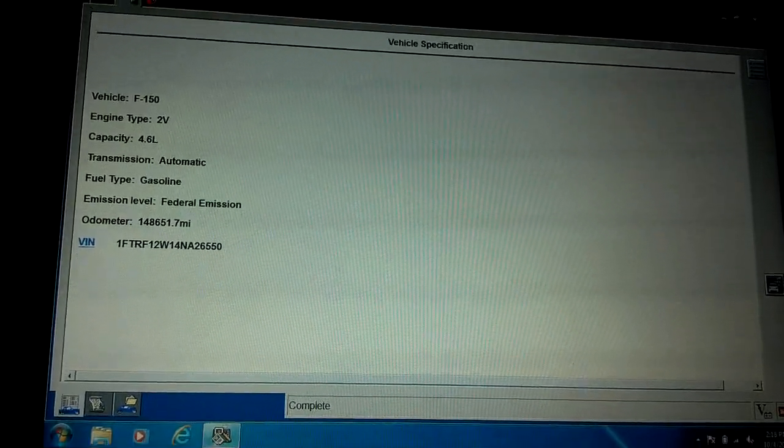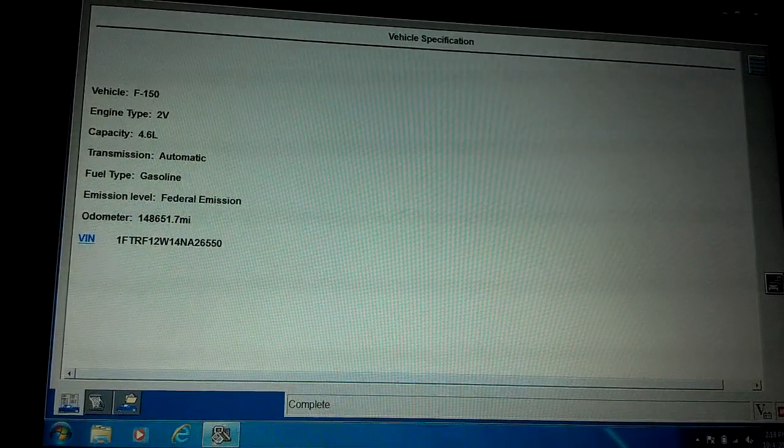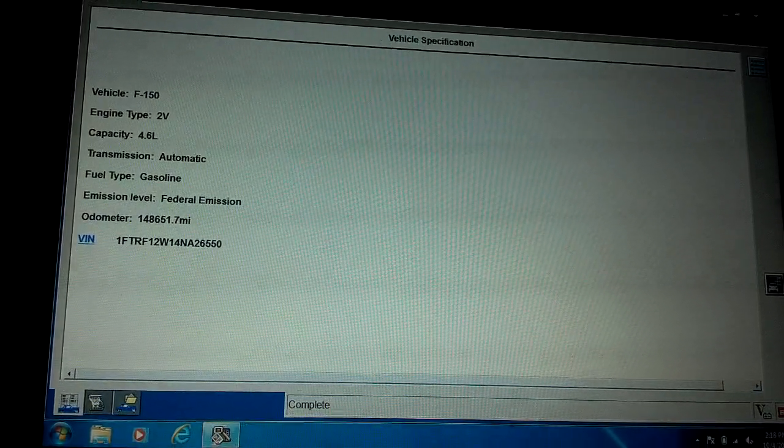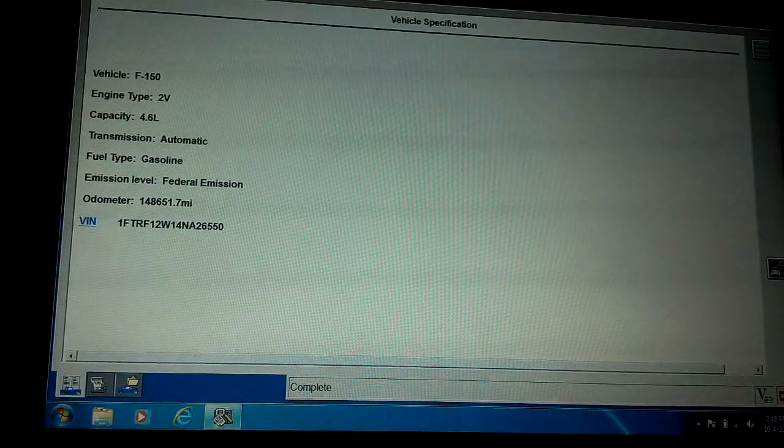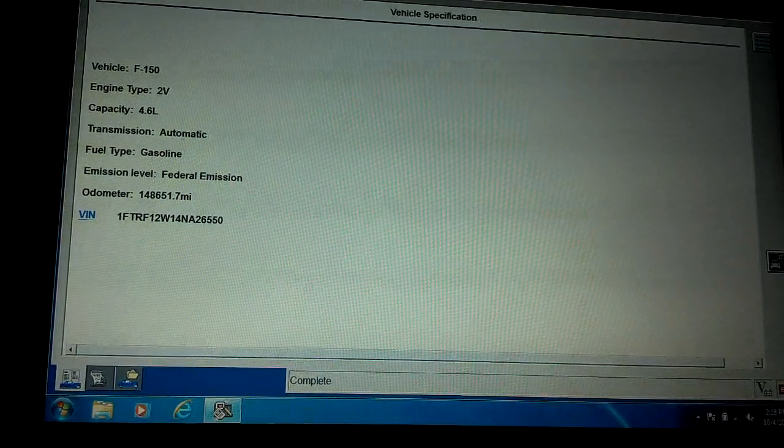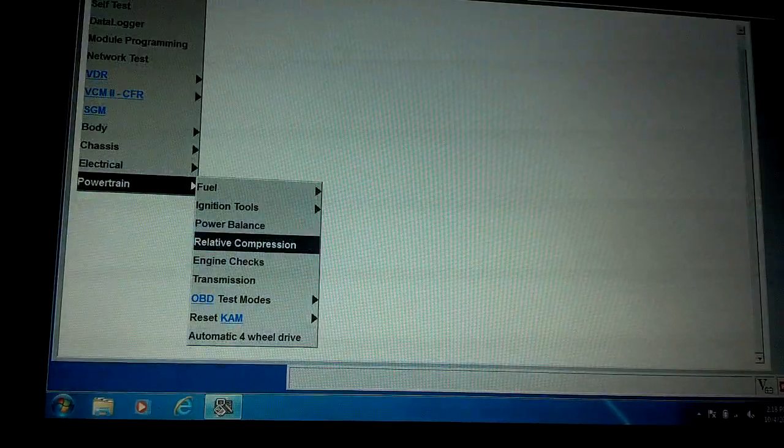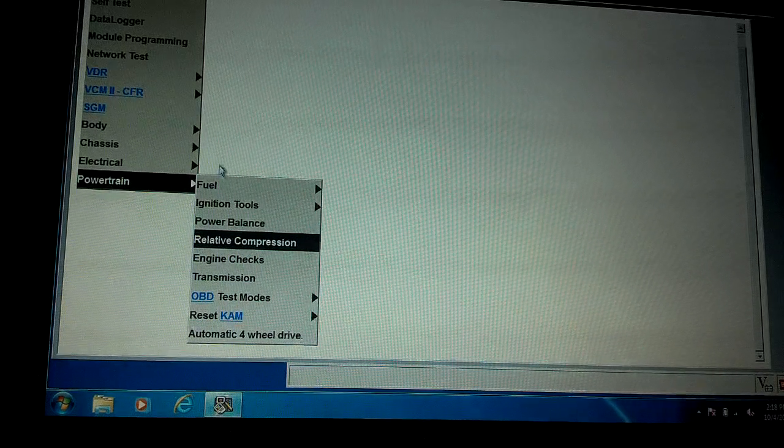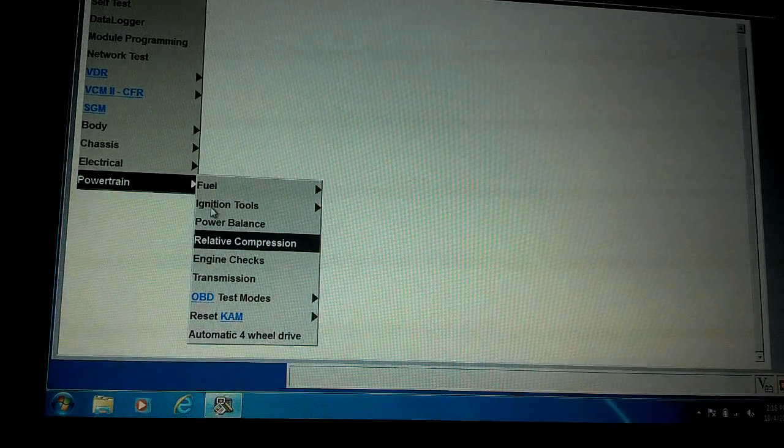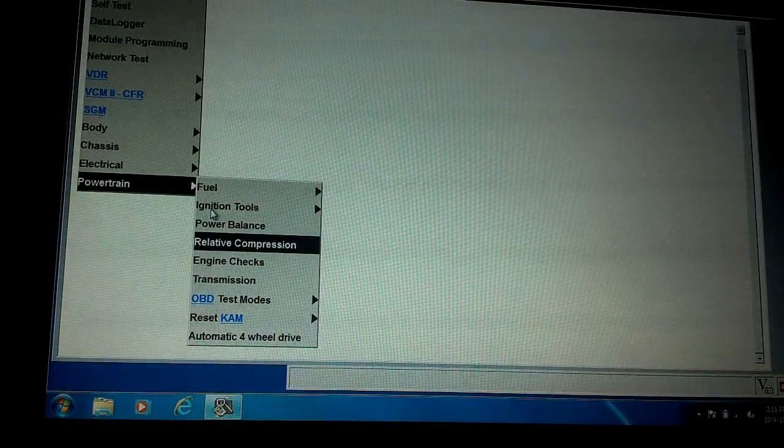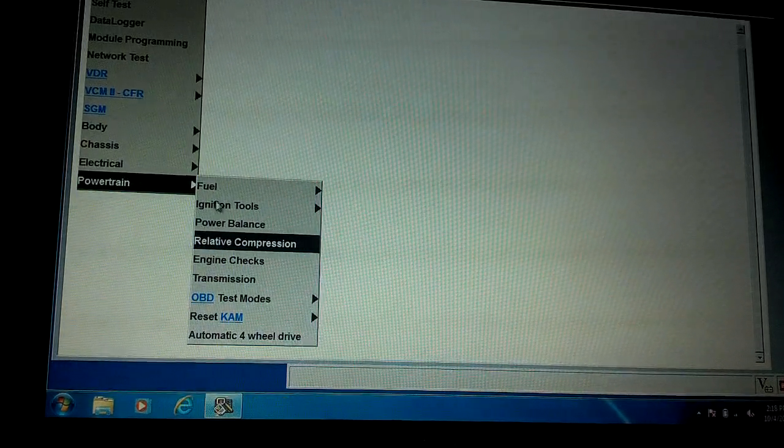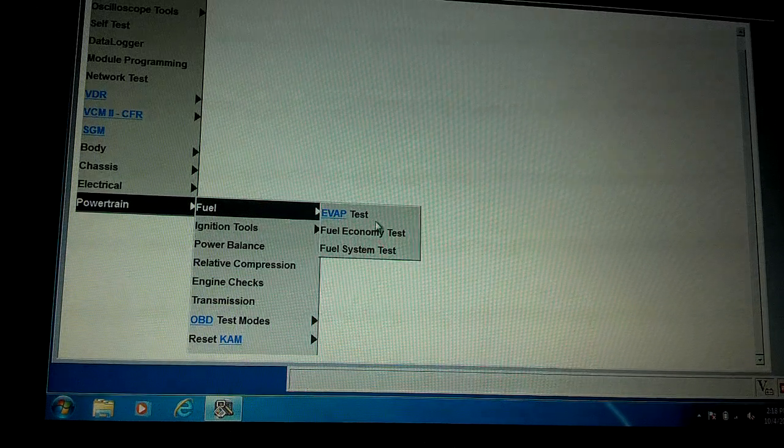I've got the Ford IDS scan tool. I'm going to do a fuel system test, an injector flow test, that will compare one injector to the next and see if there's a large variance between any.